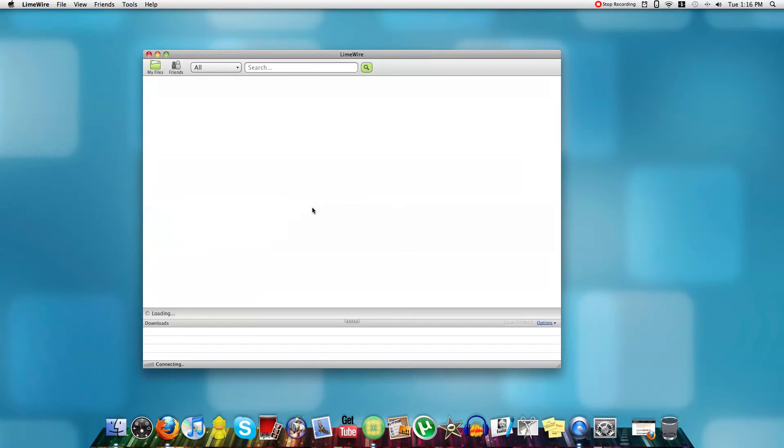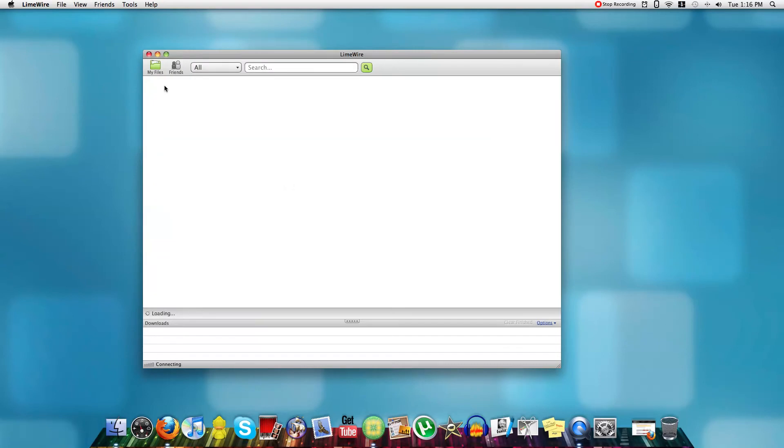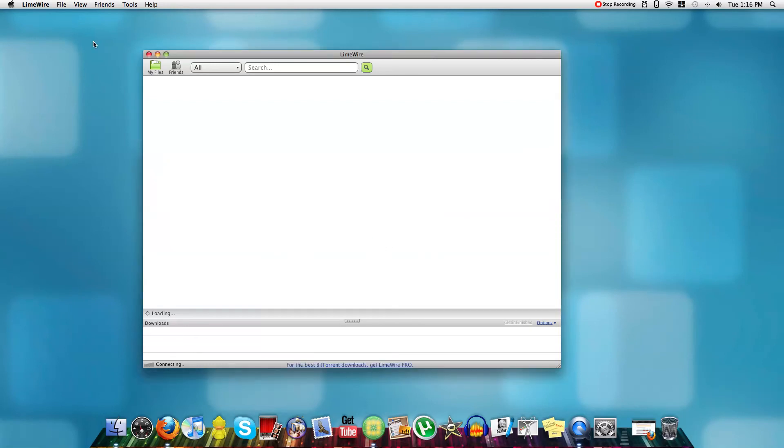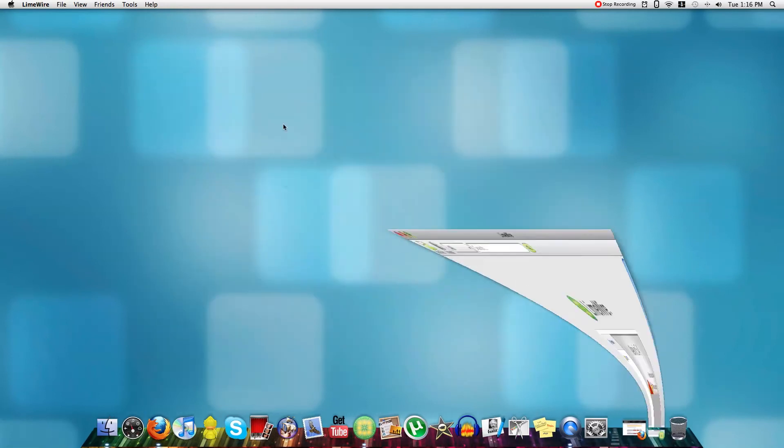And now I'm going to choose a song, while we're waiting for it to connect, I'll choose a song to download.